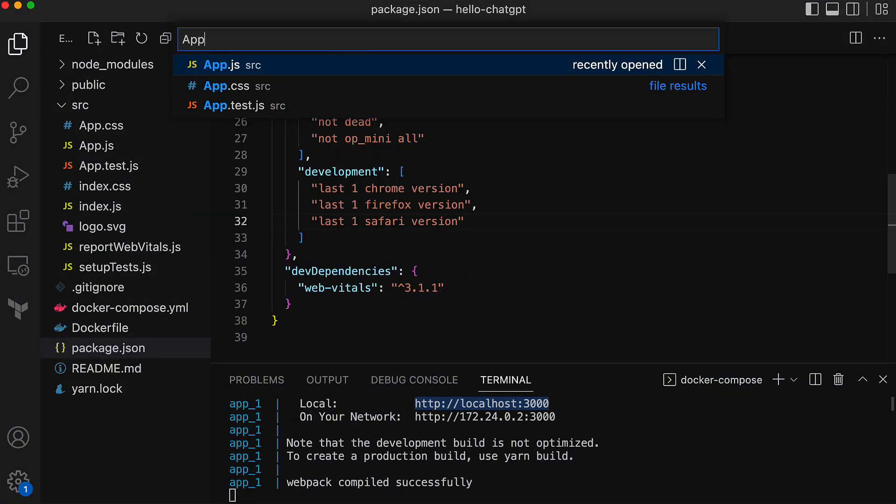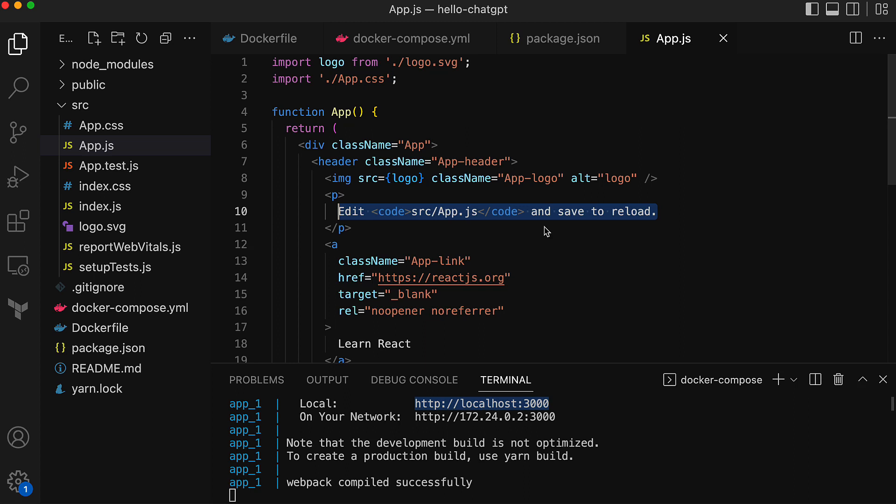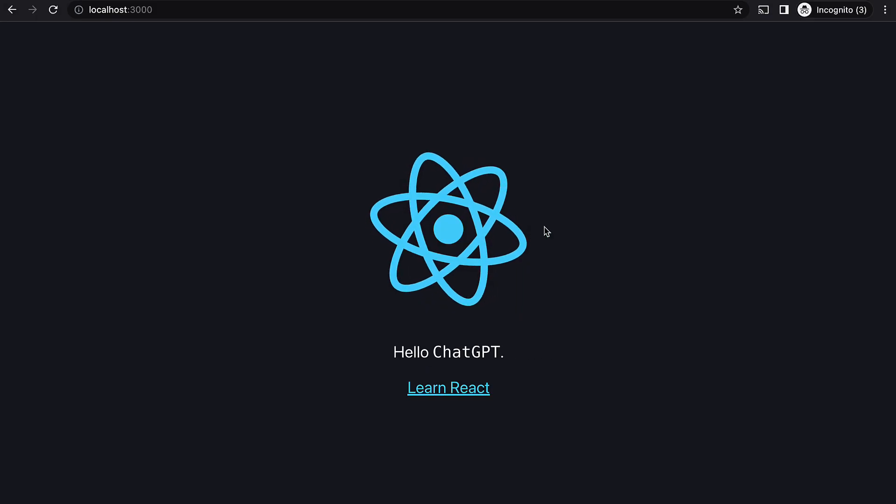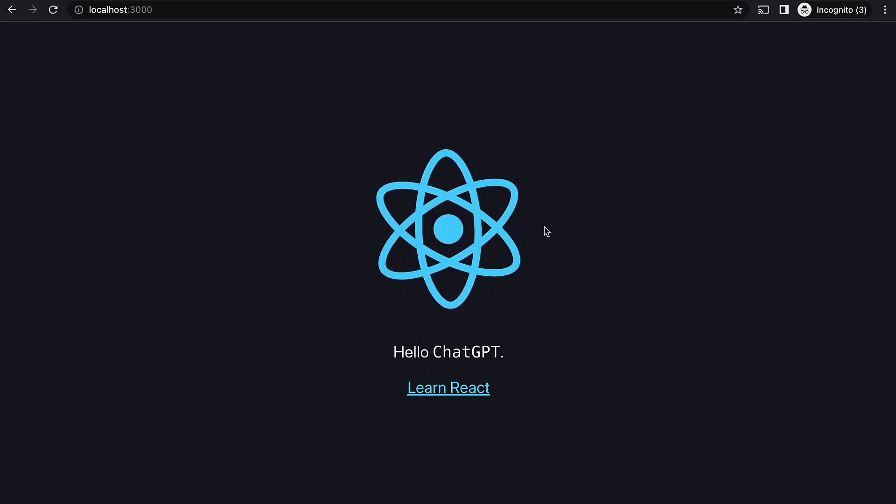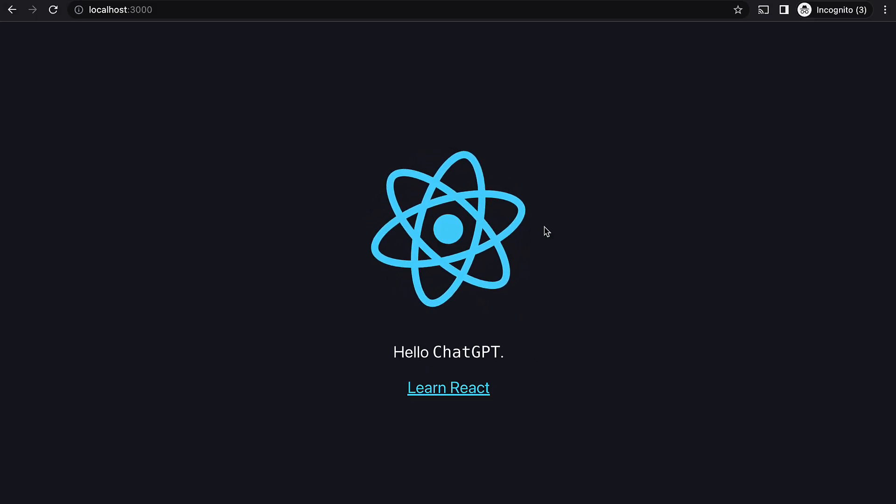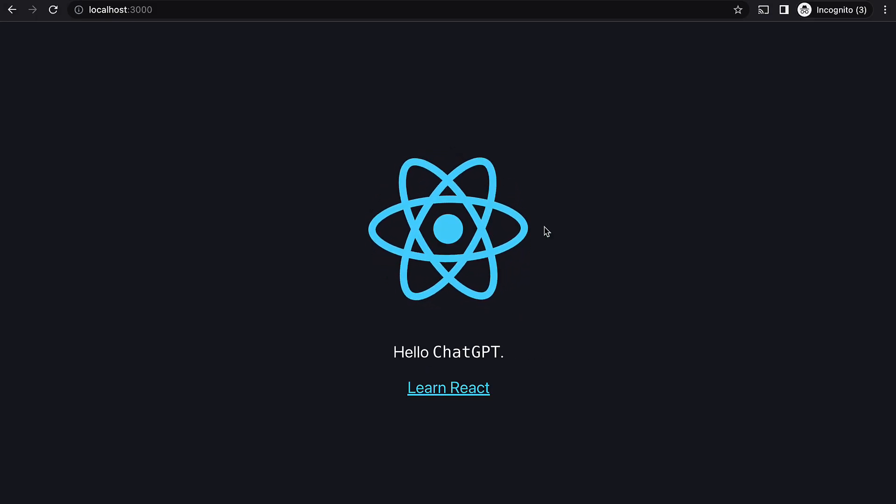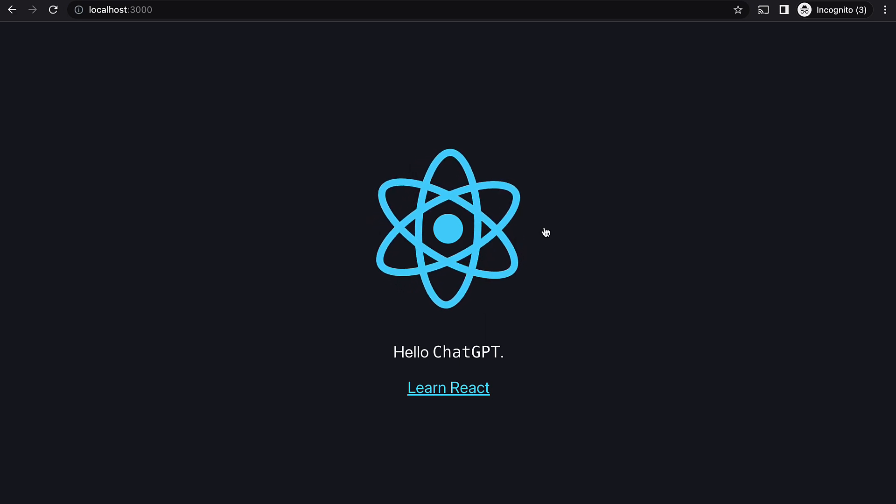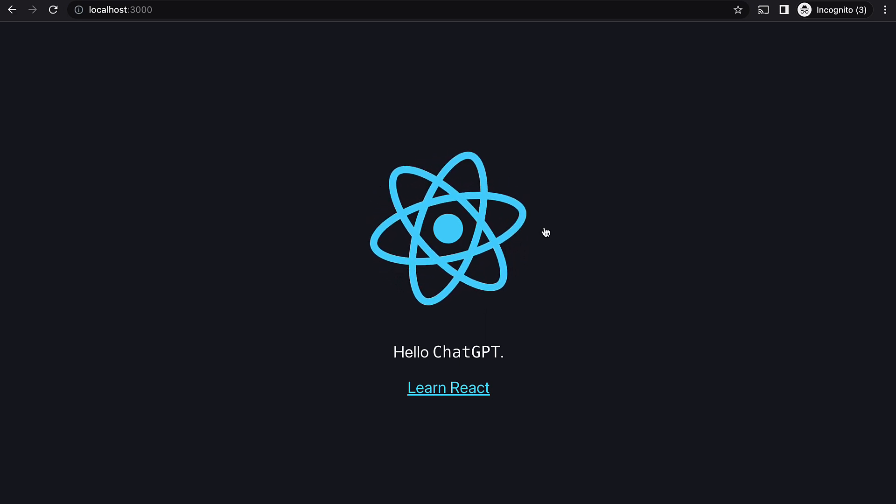I'm going to make a quick change to its app.js file to change text and see if that change reflects without needing to rebuild the container image or restart. Change the text to hello chat GPT and save. Now go back to the browser, which seemed to have auto refreshed the page, and here is the change. That's cool. All good so far.